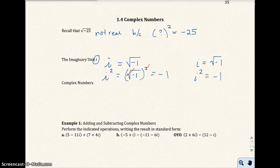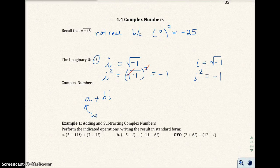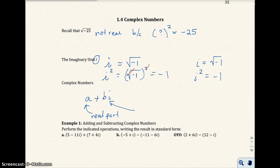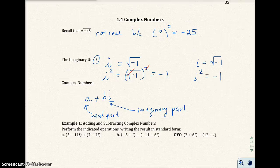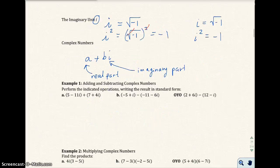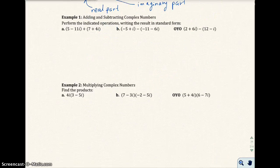Complex numbers are the set of numbers in the form a plus bi. A is the real part, and the bi part is the imaginary part. All numbers we deal with in this class will be a complex number, whether it's real or has an imaginary part with that real part. Let's go ahead and look at Example 1 — how to do operations on complex numbers.